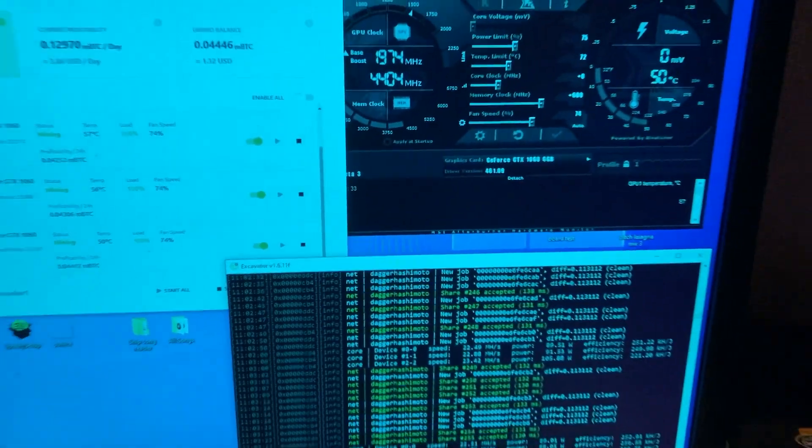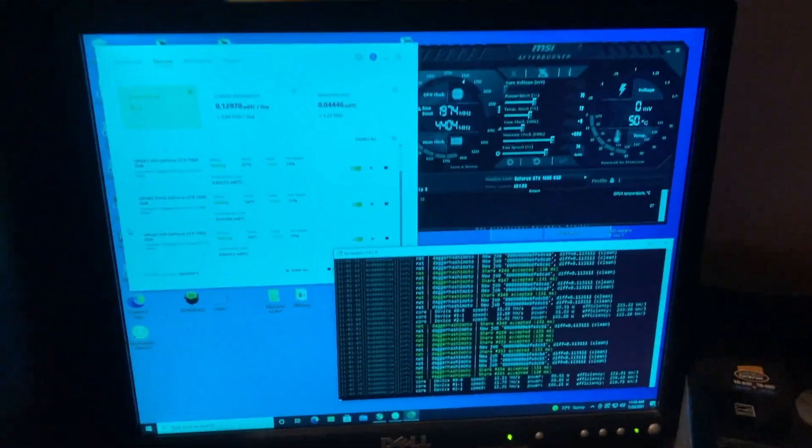22-23 megahash on this rig right here. Yeah, the mining farm is still doing pretty good.